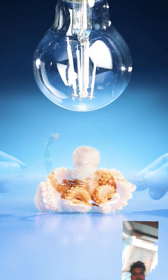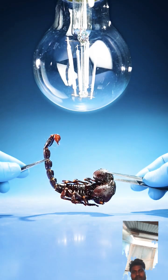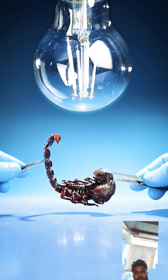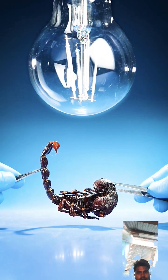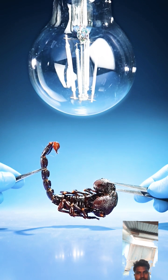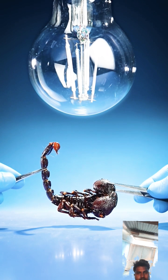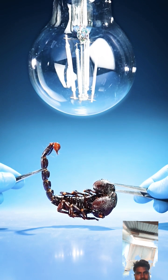But if you place your scorpion under a UV blacklight, something very unusual happens.